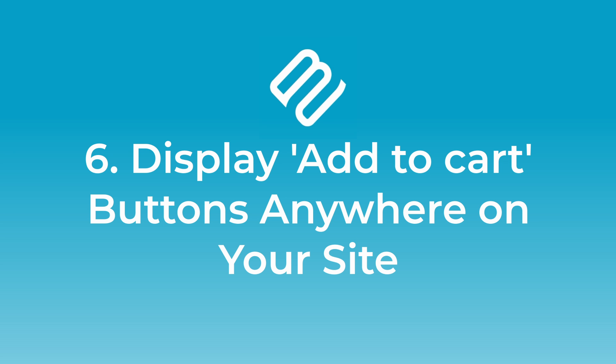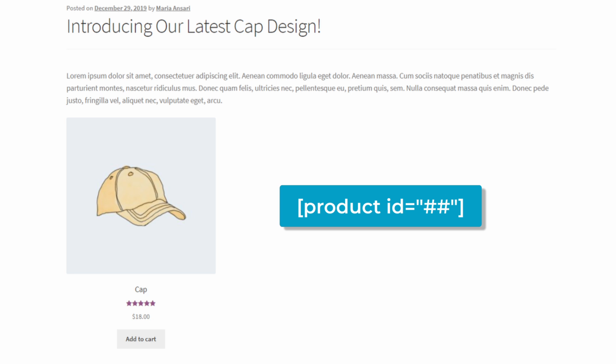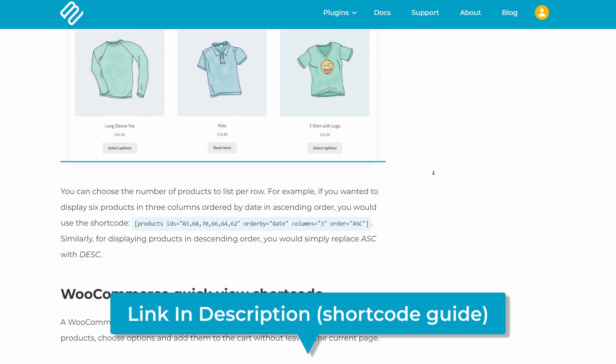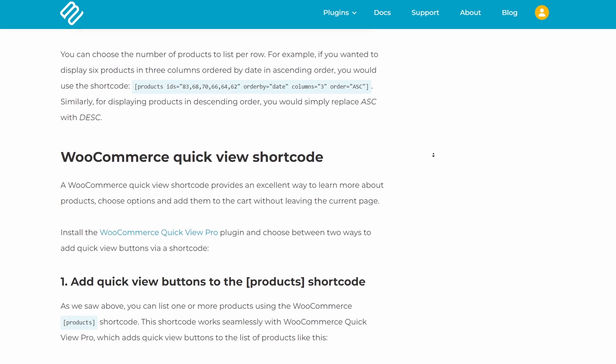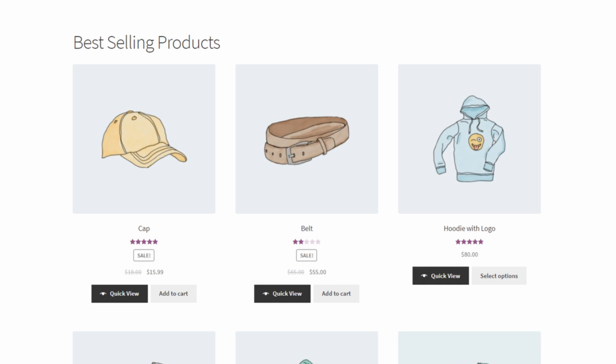Number six: display add to cart buttons anywhere on your website. Using shortcodes, you can insert add to cart buttons anywhere on your website, so you don't have to rely on the standard WooCommerce pages alone. For example, you can insert add to cart buttons into blog posts or other pages. Check out the link in the description for the full shortcodes and explanations. You can also use Gutenberg shortcodes to insert products with add to cart buttons in pages and blog posts — for example, you can create a page of your best selling products.